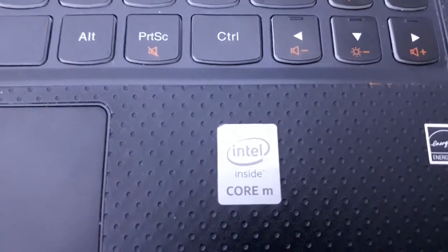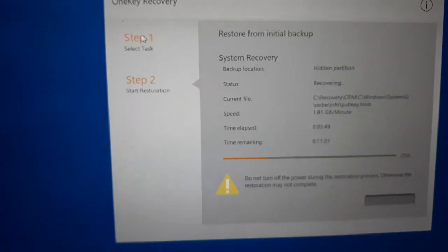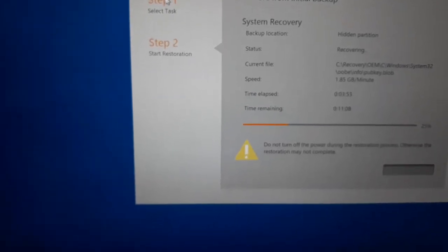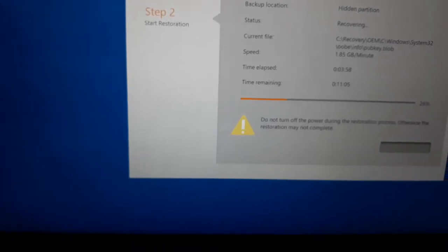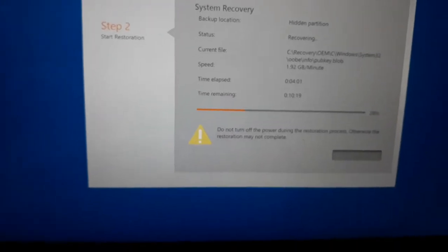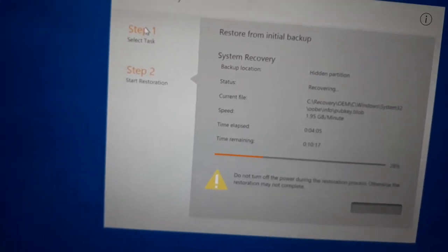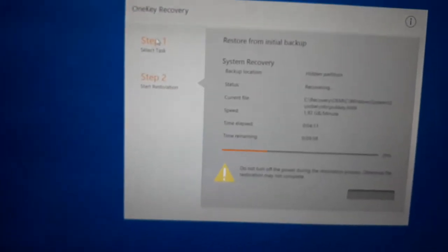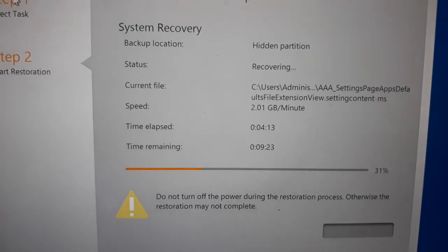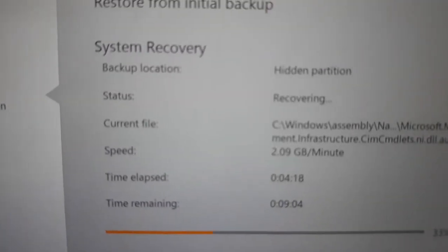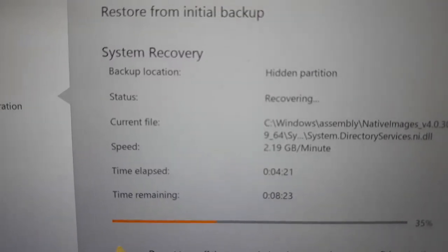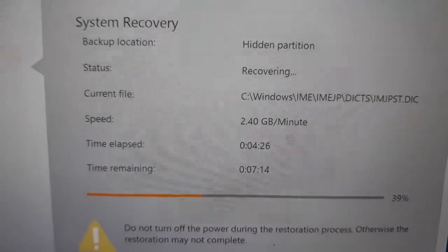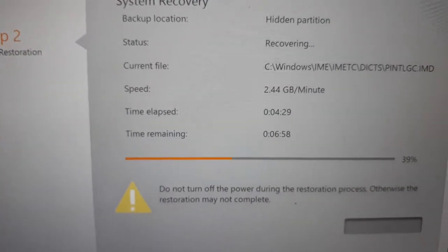This is Intel Core M processor, part of Intel's fifth generation of processors. This laptop has 8GB RAM and comes with solid state drive only, either 256GB or 512GB. That's why this laptop is very fast. The solid state drive and graphics are HD 5300. Thirty-one percent is complete. It's very fast, within a few minutes. You can see the speed here, 2.14 GB per minute transfer. It's good, within seven minutes it will complete.